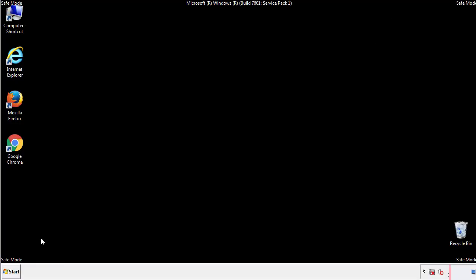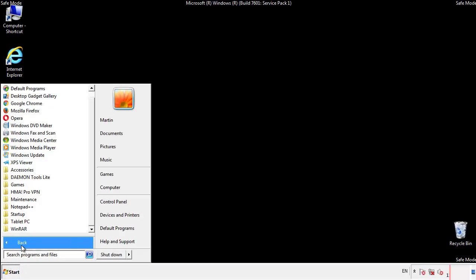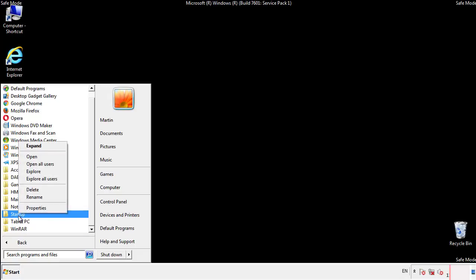Now we want to check for any suspicious files in our startup folder and delete them afterwards.